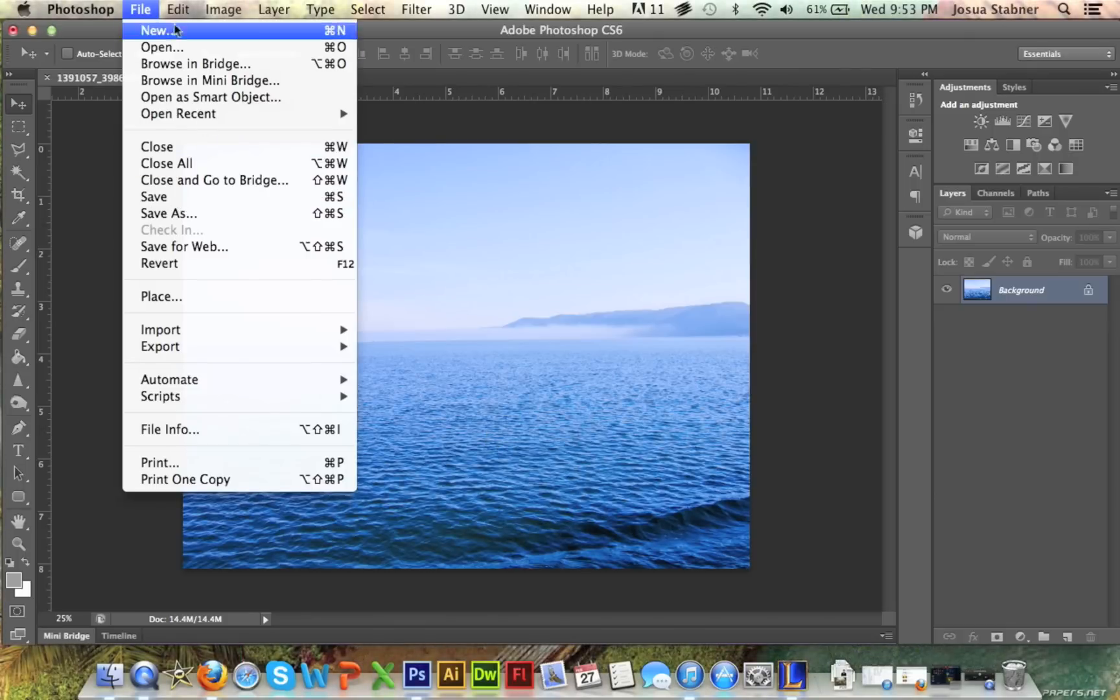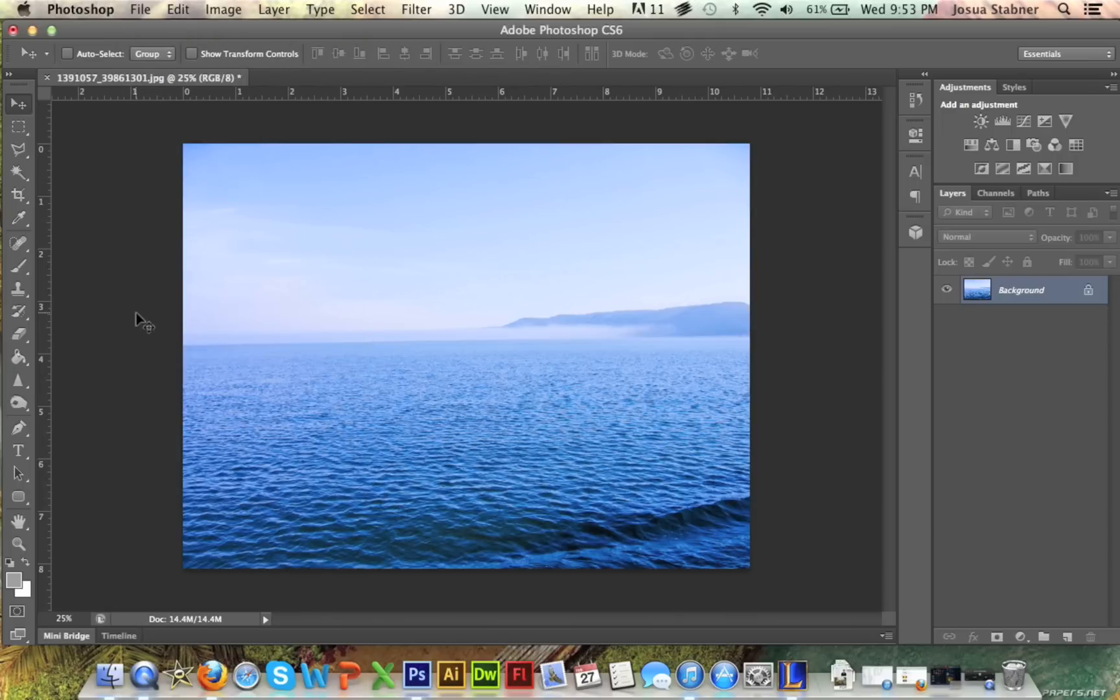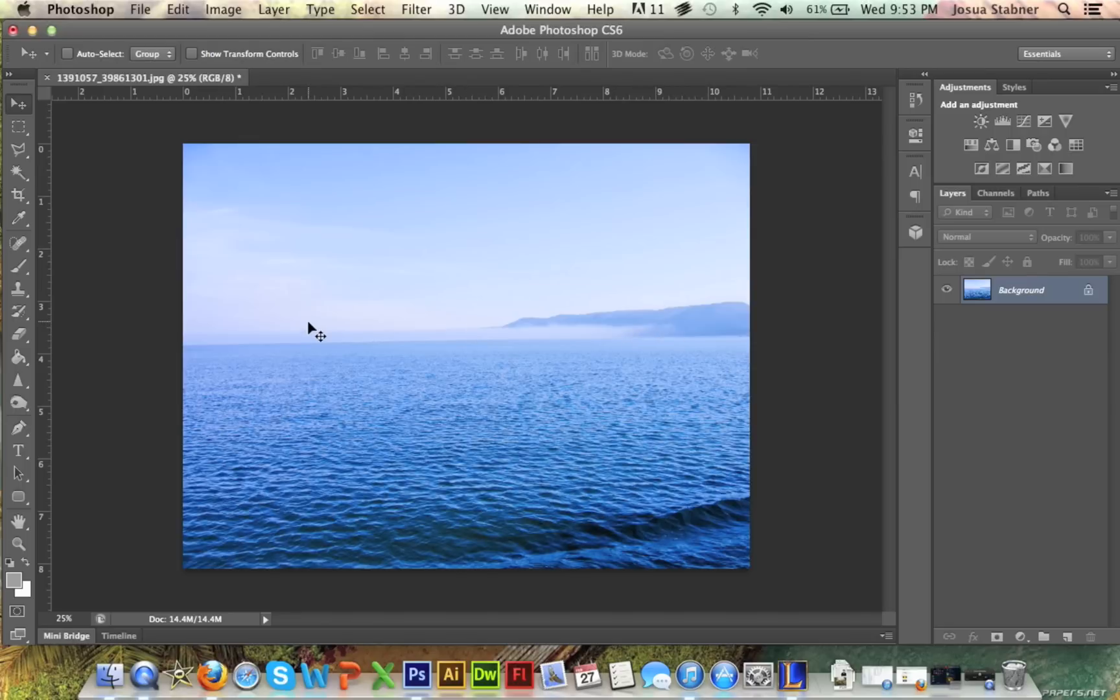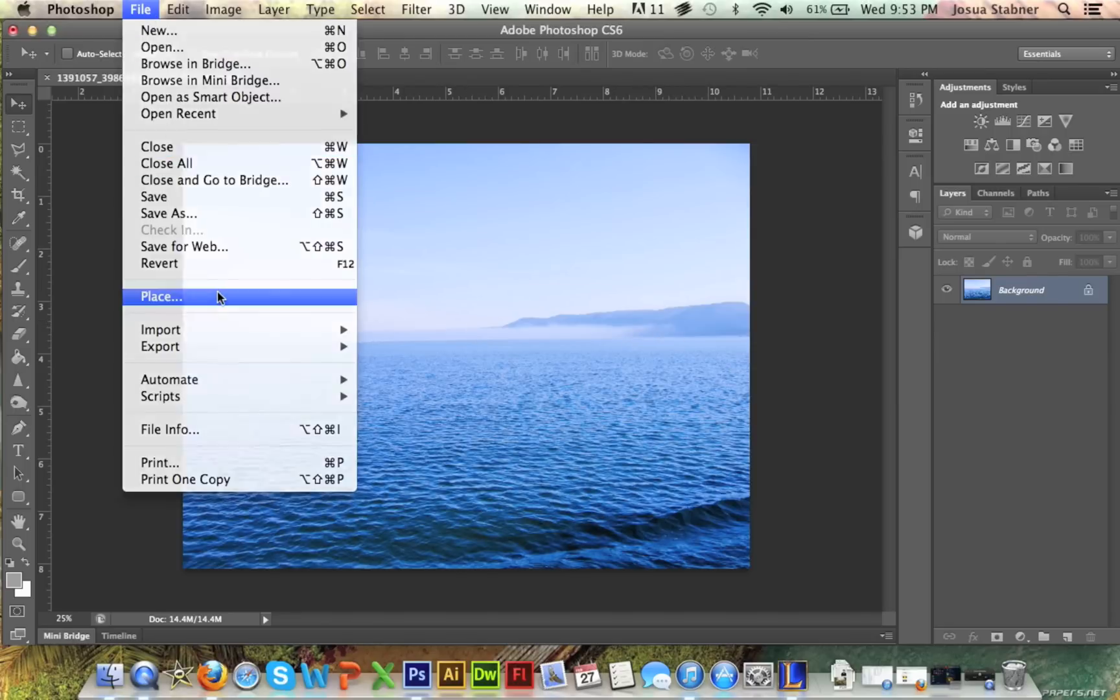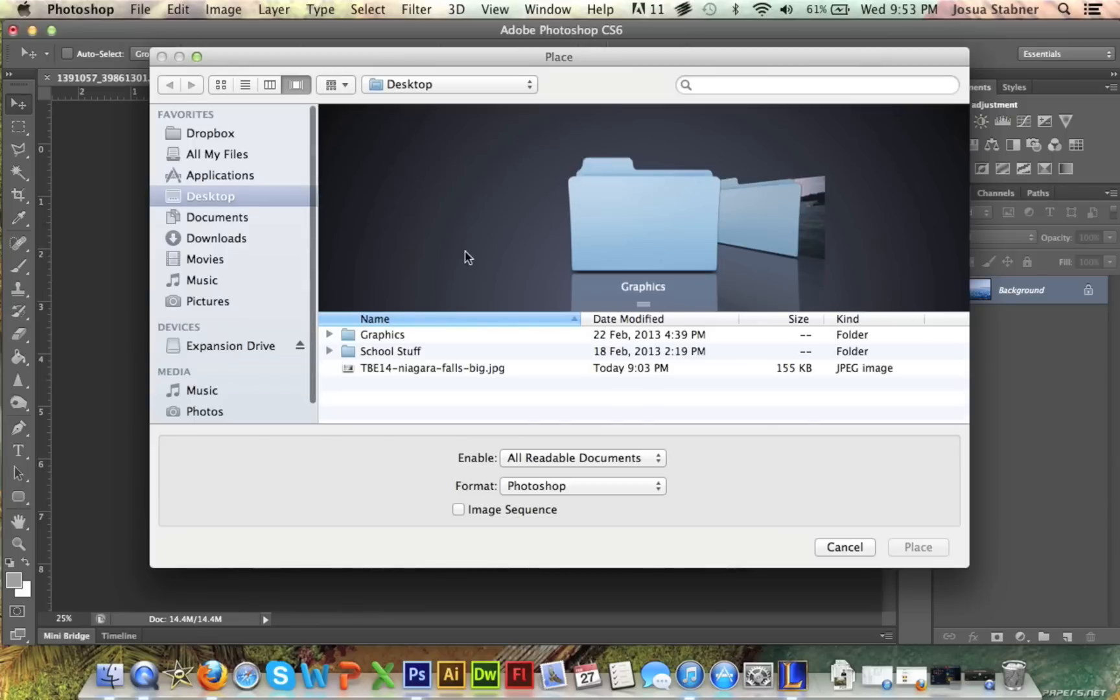You're gonna take a quick picture of a sea or ocean or anything. Just make sure that you have a nice open area that you're able to use, maybe some mountains in the background or something. Then you're just gonna go to File and then go to Place.